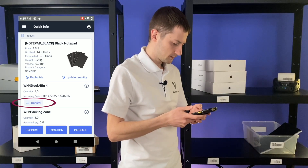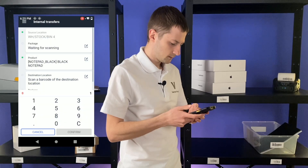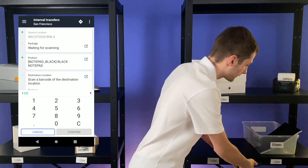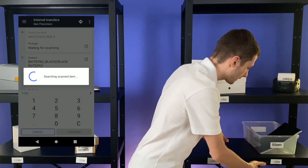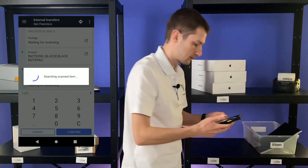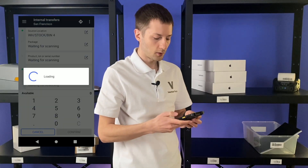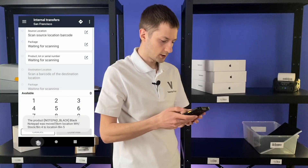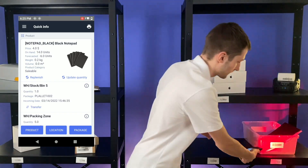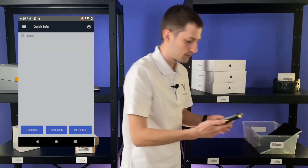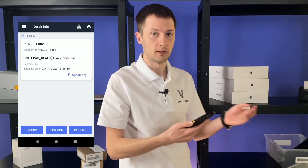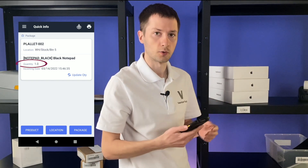Clicking transfer, select the needed warehouse, scan the destination location, and let's put it in a pack. Confirm. That is it. Now let's check what we have in this package. Now palette 2 is stored in bin 5 and contains one notepad black.